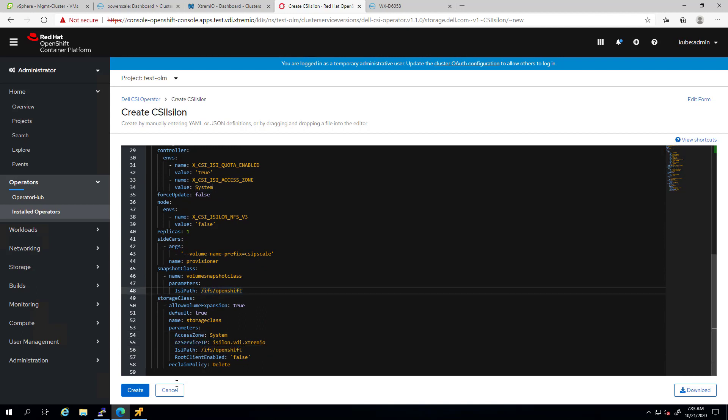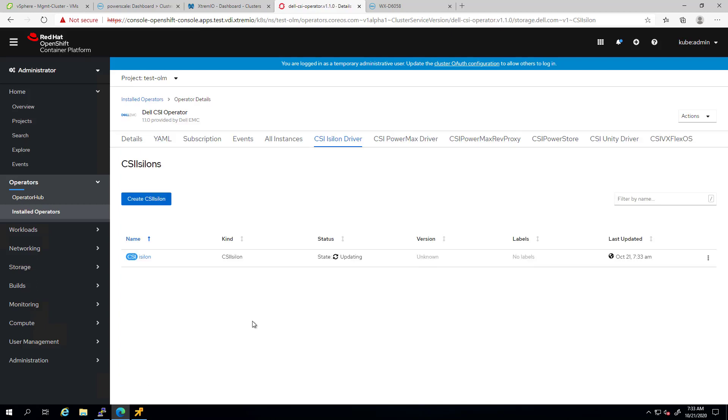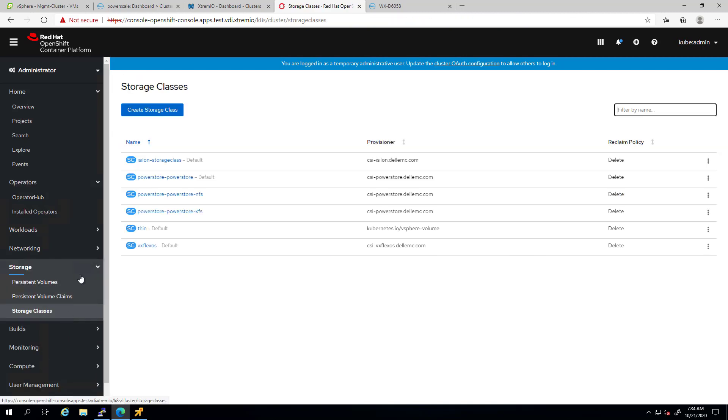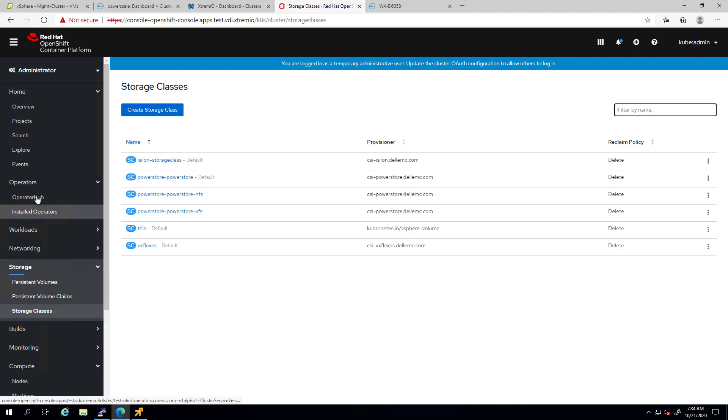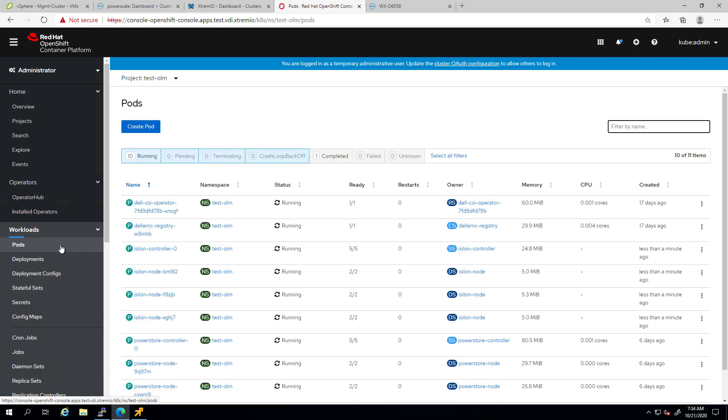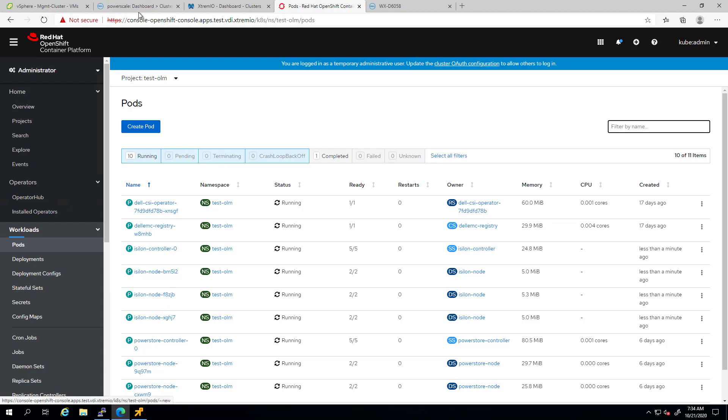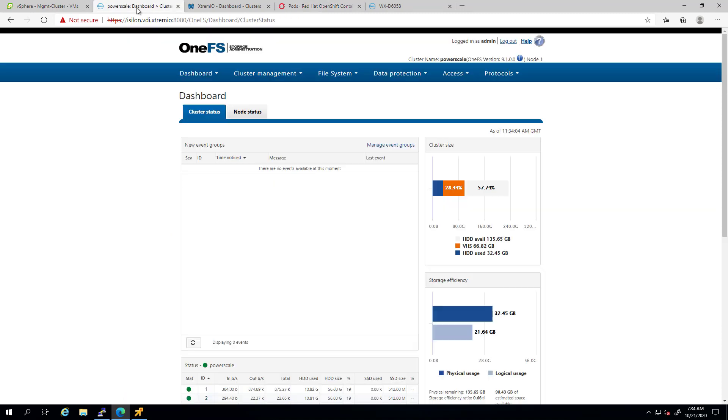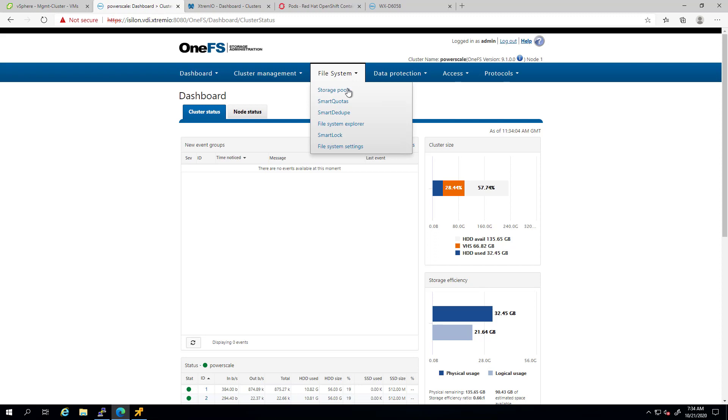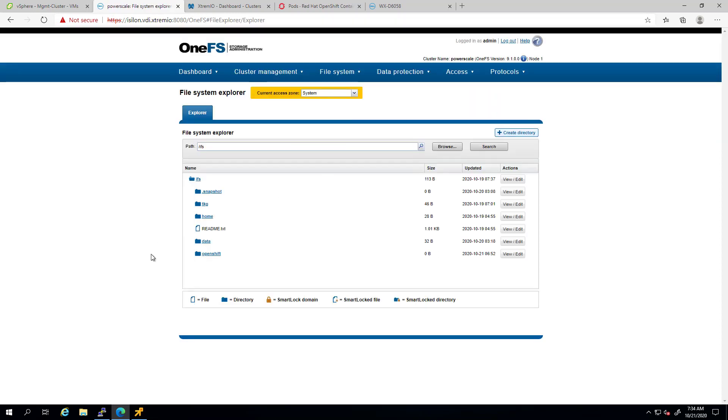Now, we can click on create to install the driver. As you can see, within a few seconds, our driver is up and running. We can see that a new storage class has been created. And if we navigate to the pods view, we can see the PowerScale controller pod and the node pods, which are deployed on each and every worker node. By navigating to the OneFS UI and clicking on the file system explorer, we can see that a new directory has been created as part of the driver installation. Now, we're ready to discover the driver features.